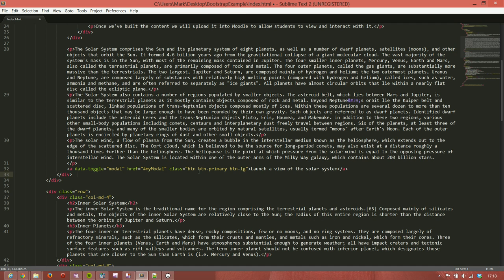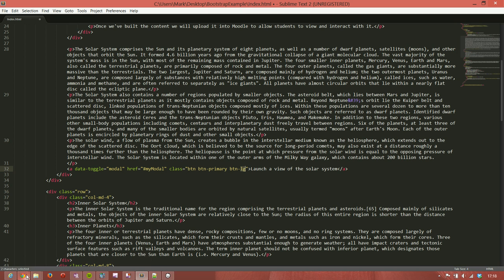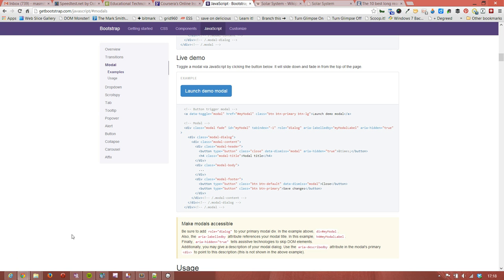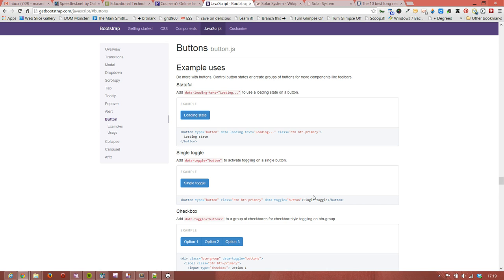Now we've added some classes here that come with Bootstrap so that this looks like a button. So we've said it's a button class, button-primary, and button-large. Now if you want to have a look at the button classes or perhaps make it something else, you can go into the JavaScript section and have a look at the components buttons.